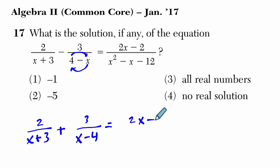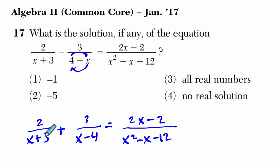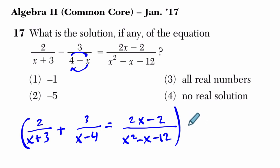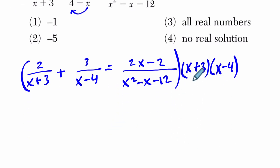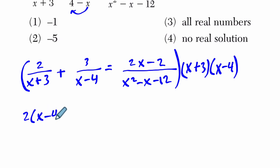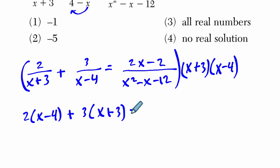Over here we still have 2x minus 2 over x squared minus x minus 12. In this case, x plus 3 times x minus 4 equals x squared minus x minus 12, which will often be the structure of the problem you're given. So my least common denominator is x plus 3 and x minus 4. Now if we distribute this across: in the first term, 2 divided by x plus 3 times x plus 3 — those cancel, leaving 2 times x minus 4. Then 3 times x plus 3, because the x minus 4 cancels. And x squared minus x minus 12 cancels completely.